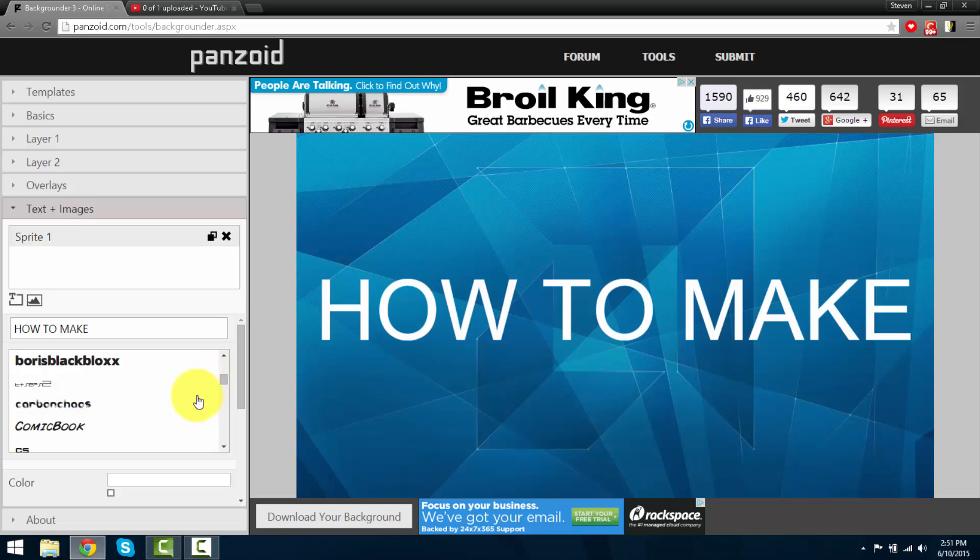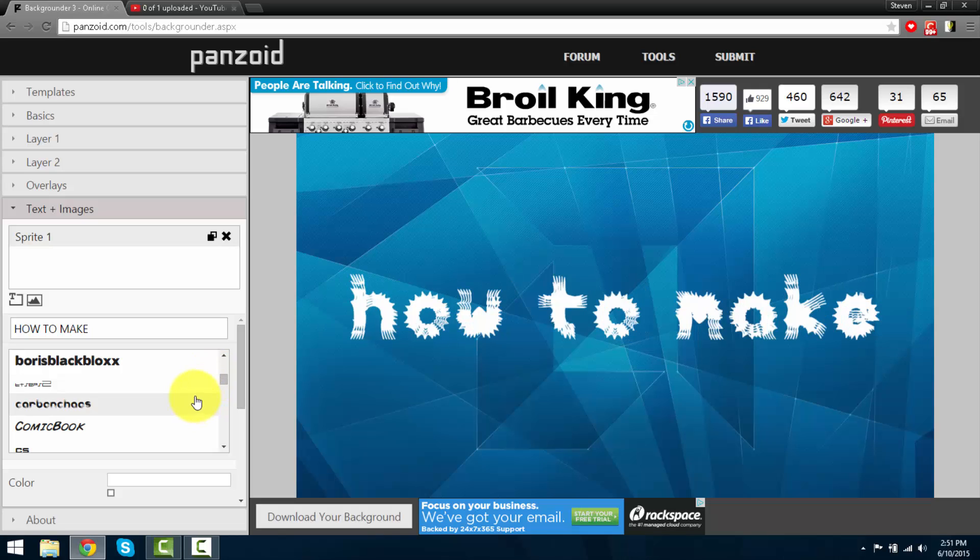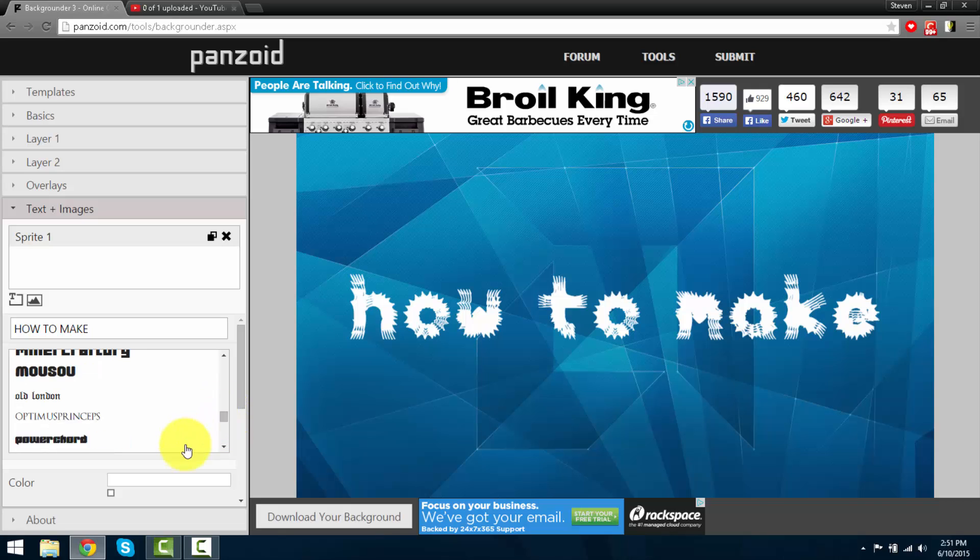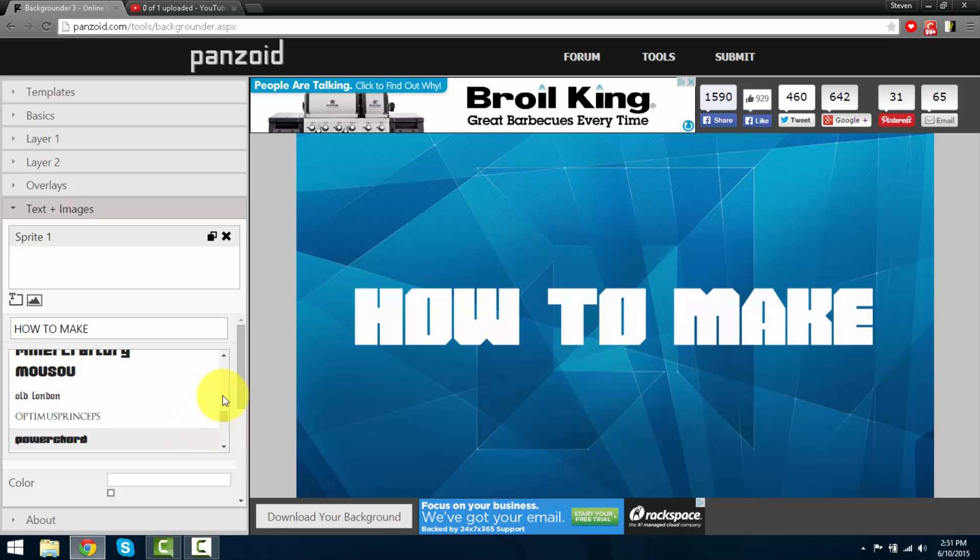I'm going to go ahead and make it this, or maybe something else here. Power cord.